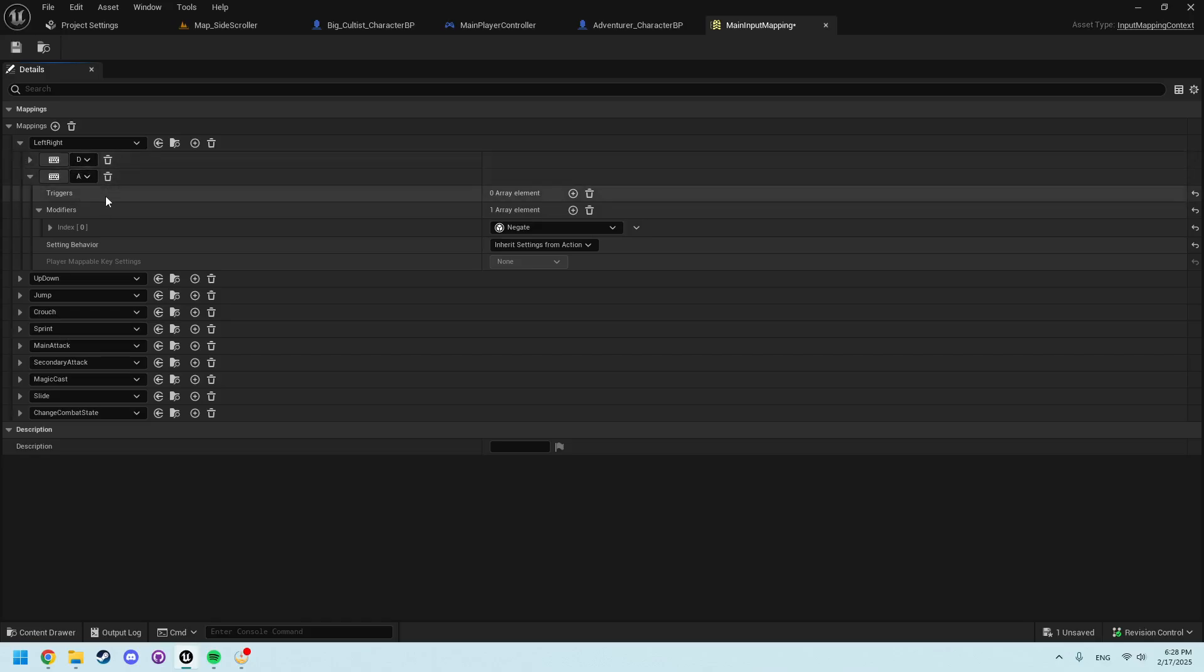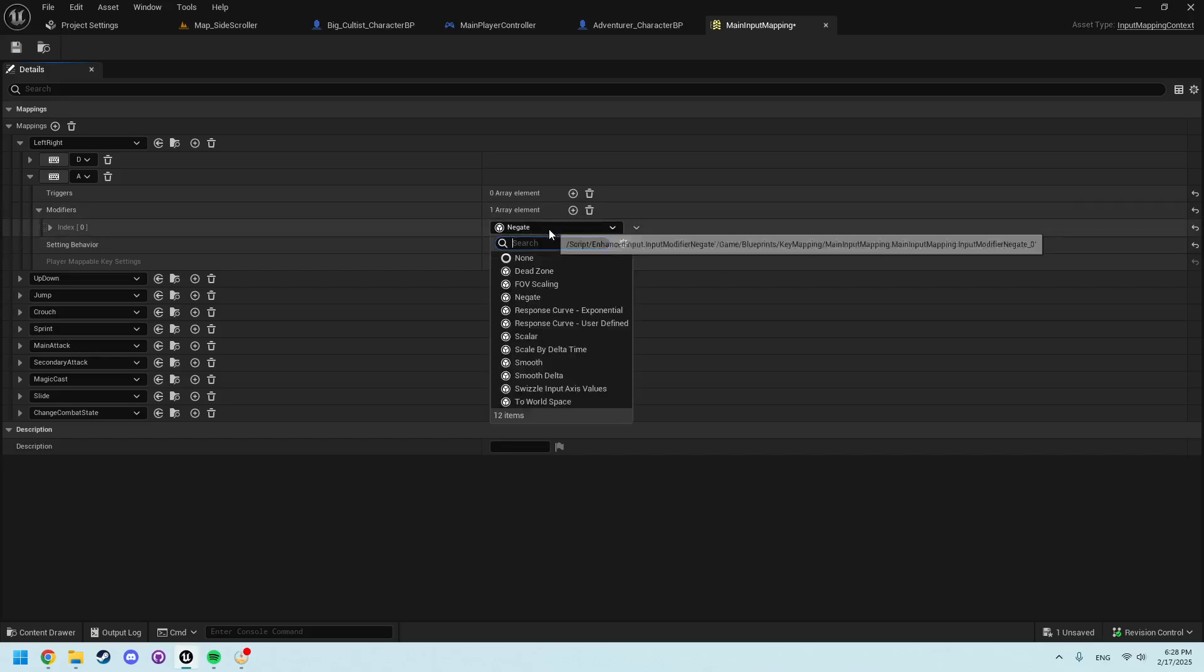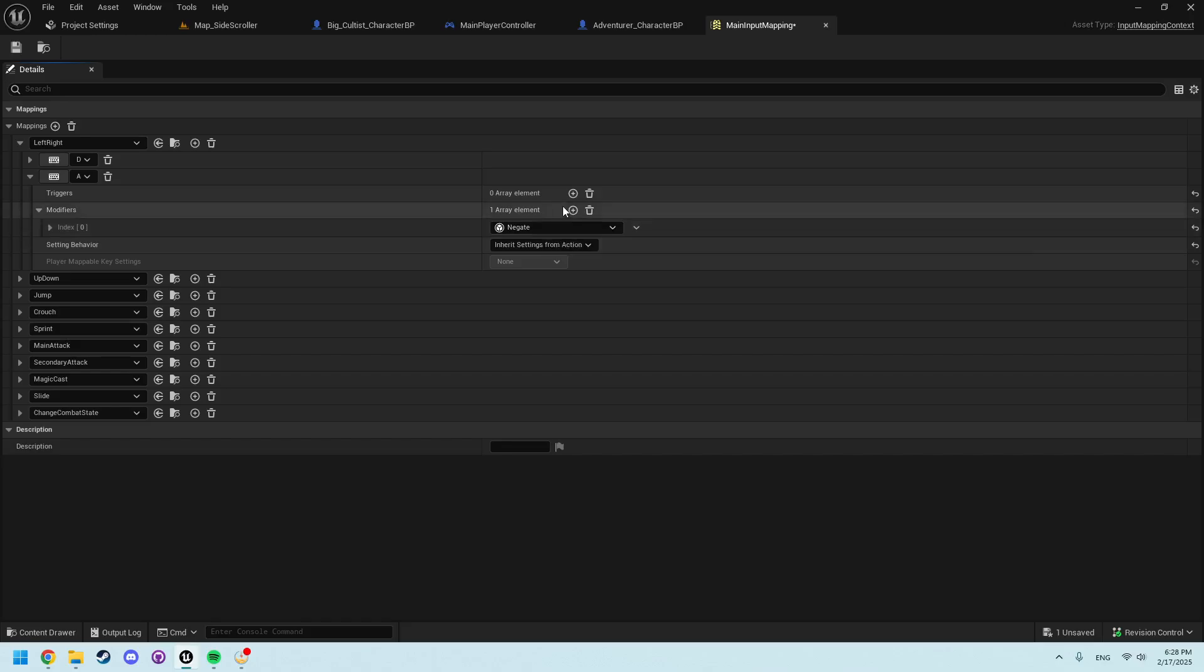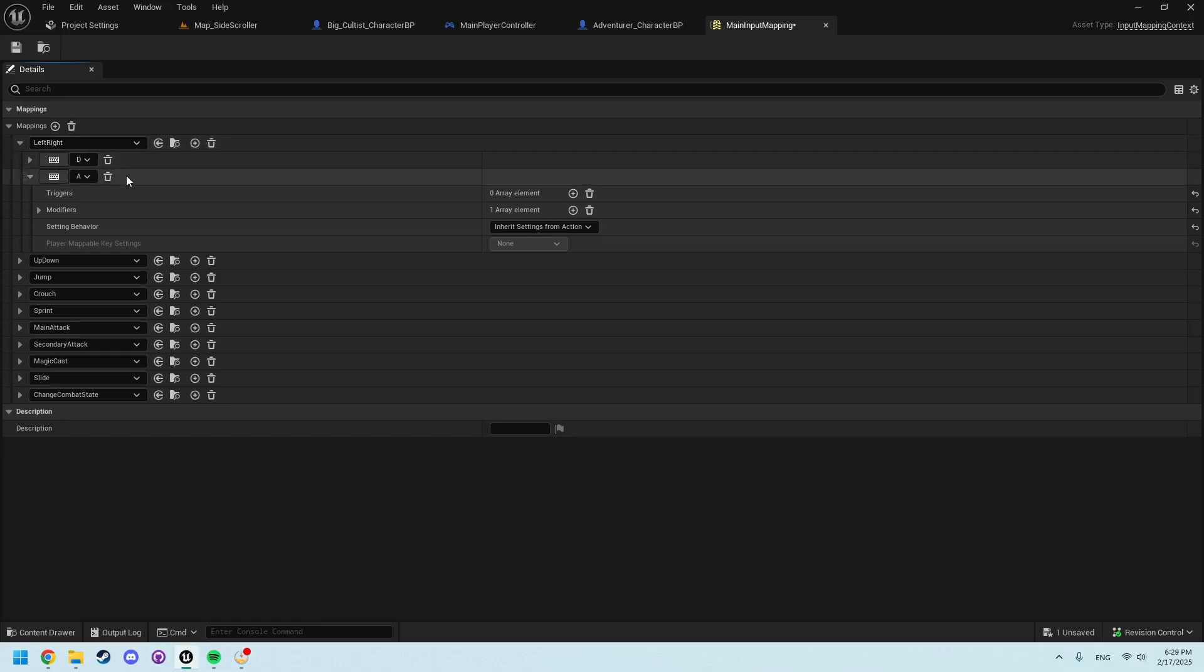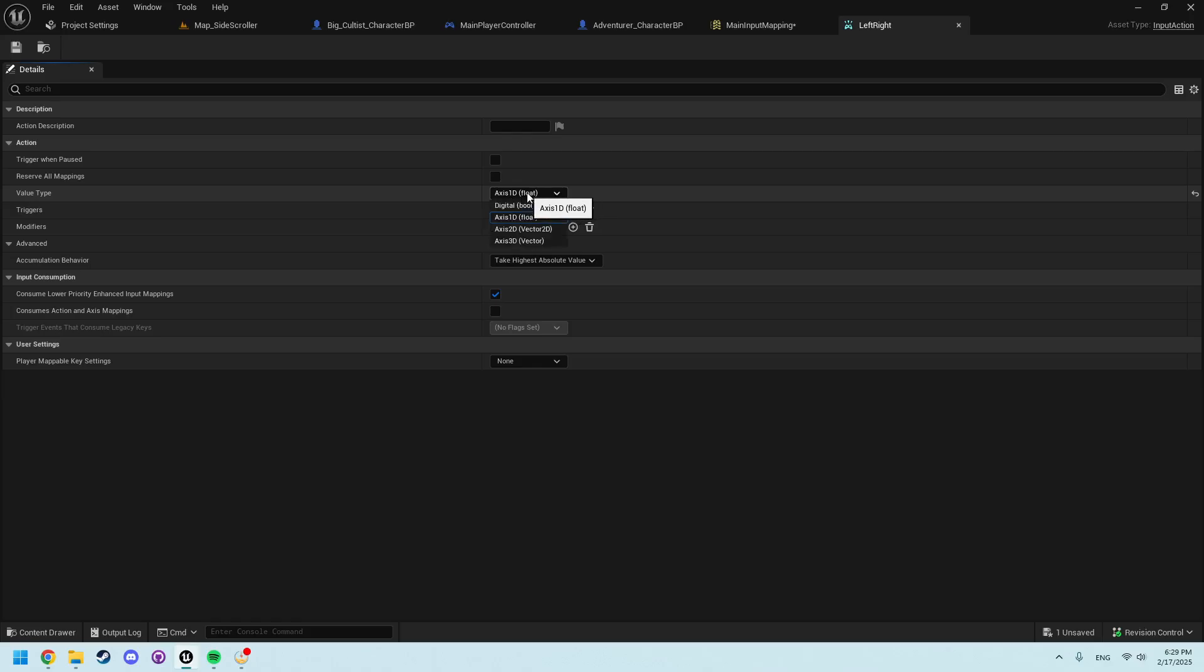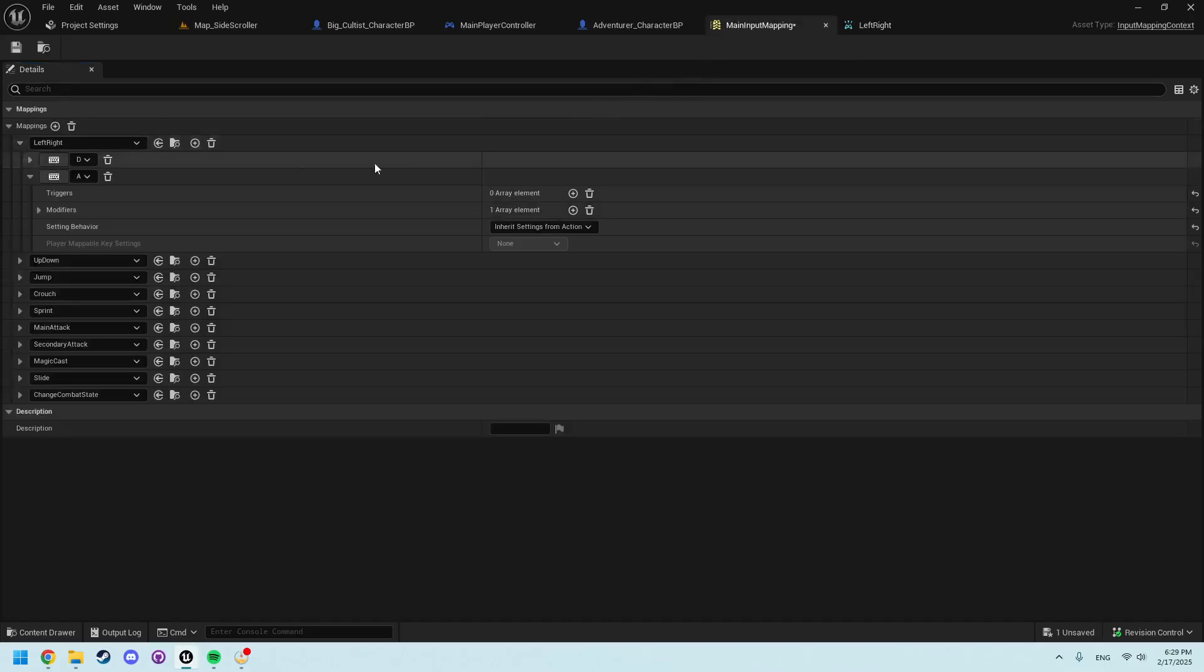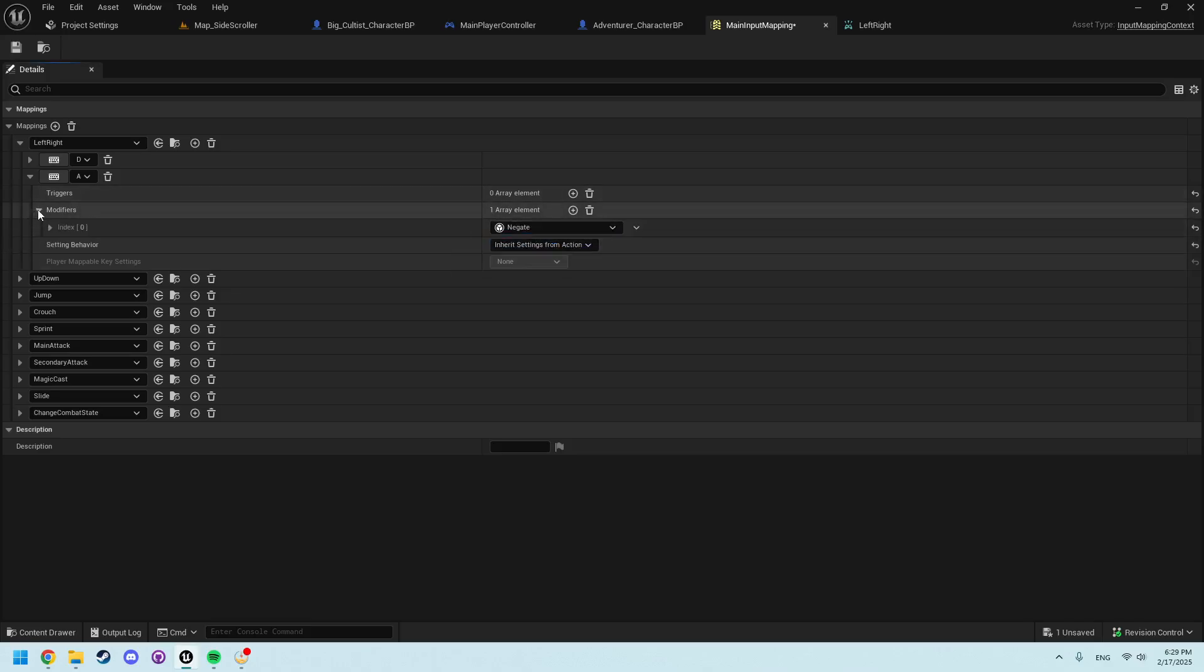Within our left movement we do need to add a modifier that is set to negate. So add negate from the drop down menu. Else we will only ever get a value of one whenever we press either D or A. We want to be able to move right going one, left going negative one. That comes from adding this here. Negate.